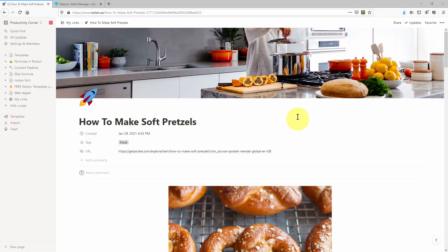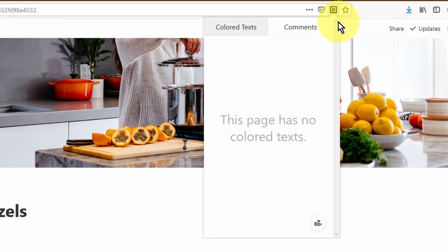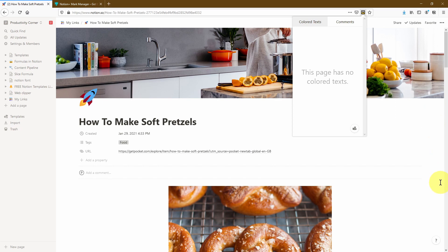Once you've logged into your Notion, you should see an icon at the top which refers to the Mark Manager add-on we've just installed. If you click on that, a small window will appear. This window is split into two sections: one is the color text and the other is comments. Within your Notion page, if we had any text or background that was colored, it would appear within this window. Equally, if we had any comments on the page, they would also appear within this window. So let's go ahead and make some changes to demonstrate the power of this add-on.